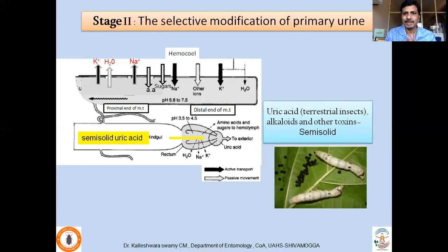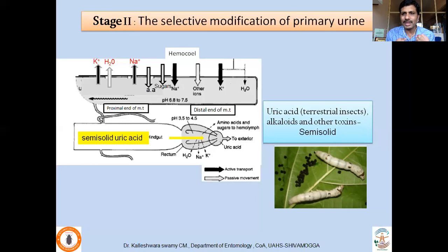To summarize the process: the first step is formation of primary urine in the distal end of Malpighian tubules, and in the proximal end and hindgut region, modification of primary urine occurs so all useful components are reabsorbed into the hemolymph and only the waste substance is eliminated out of the body.